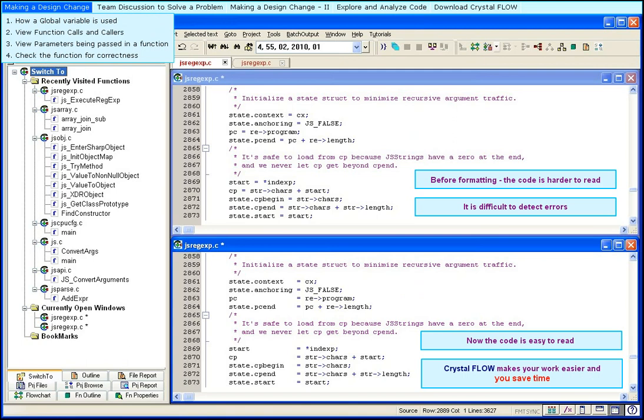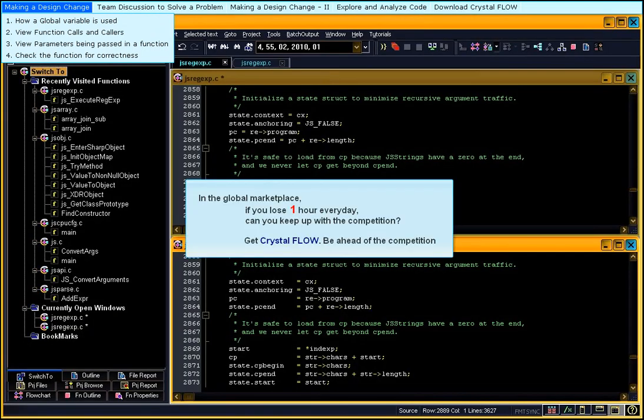In the global marketplace, if you lose one hour every day, can you keep up with the competition? Get Crystal Flow. Be ahead of the competition.